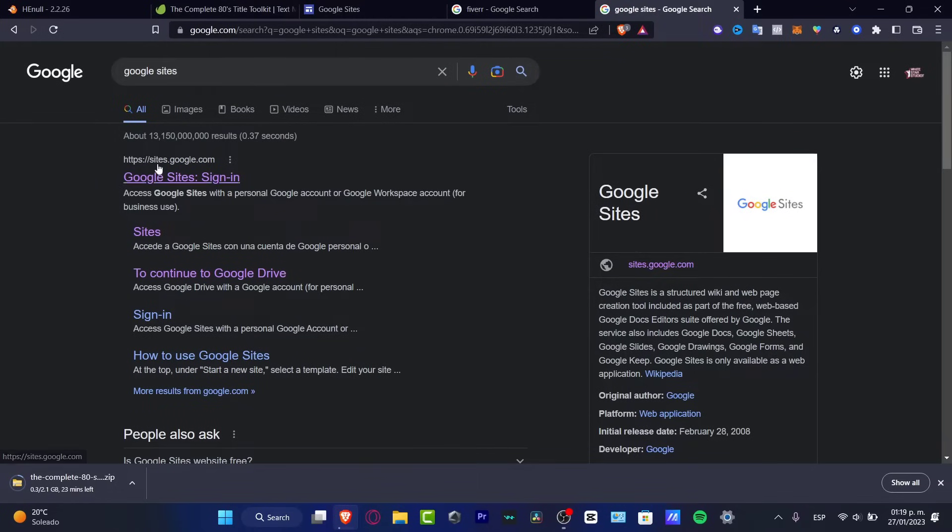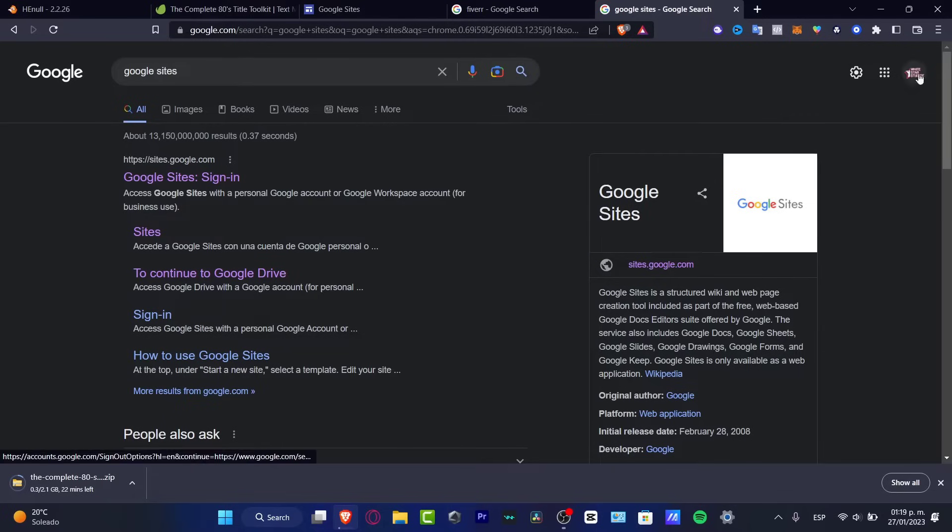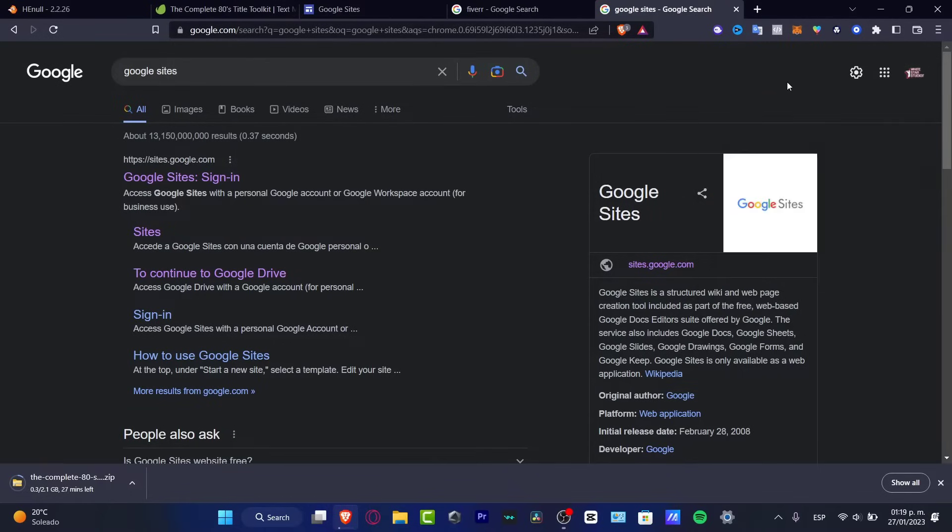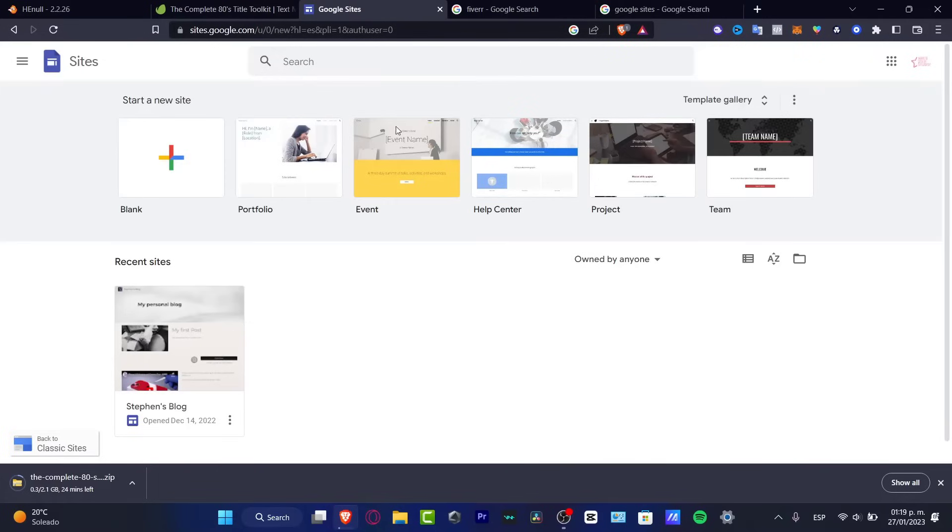So if you go into sites.google.com after you have signed into your Google account, you can go into gmail.com and then you can just sign in. As you can see, I'm already in here. So go into sites.google.com and you should be seeing something like this.